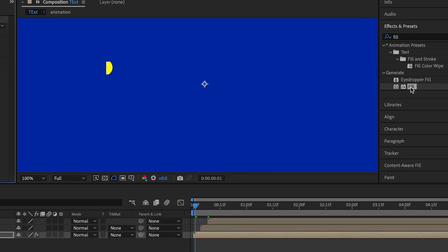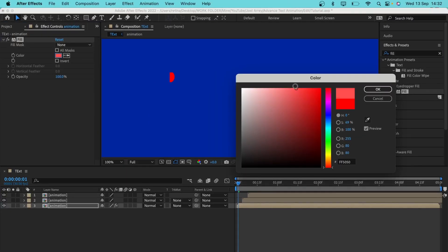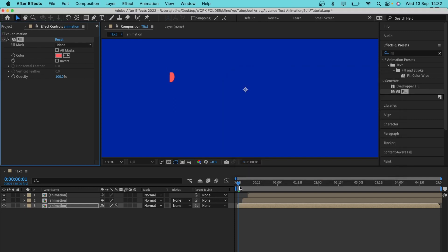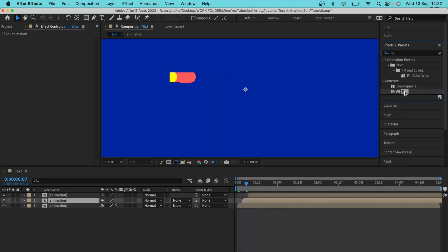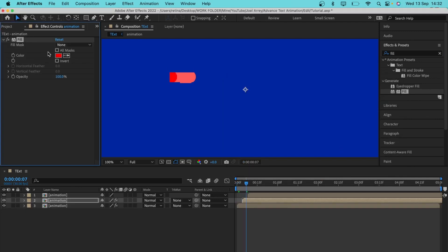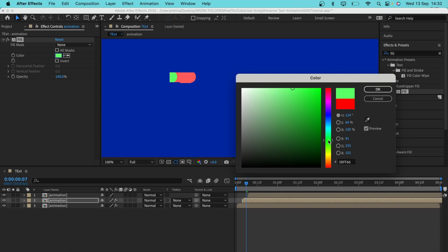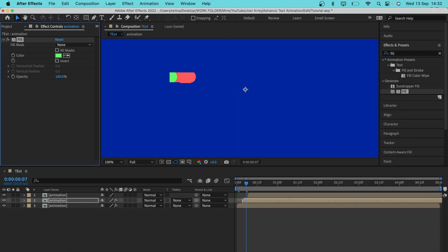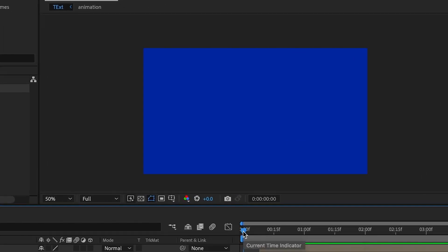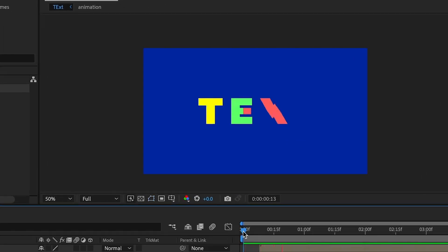On the first layer I'll add a Fill effect and select a color. I'll copy this fill and paste it onto the second layer, then on the second layer I'll add a Fill effect and change the fill color to a different color and hit OK. Let me play this one more time for you to see the result.